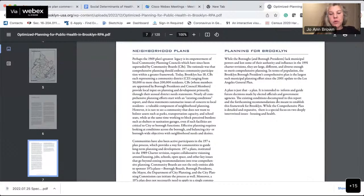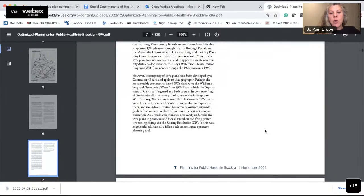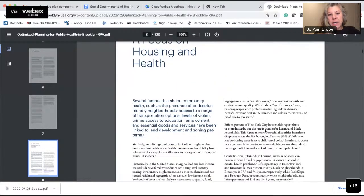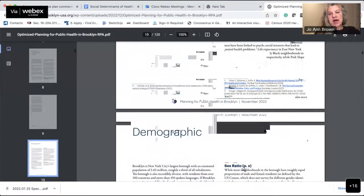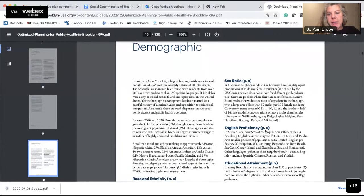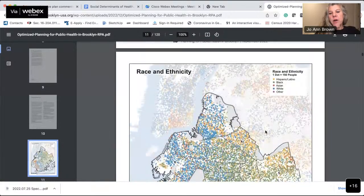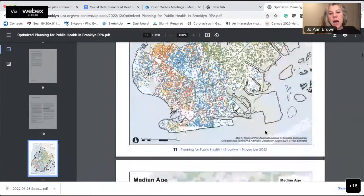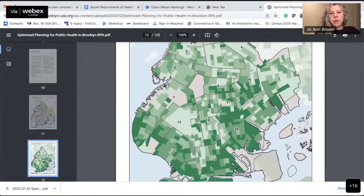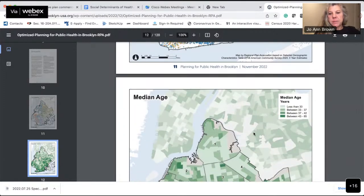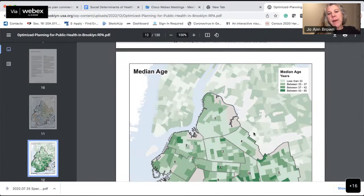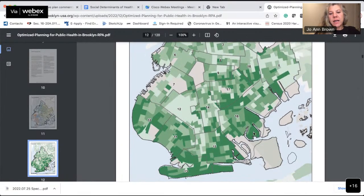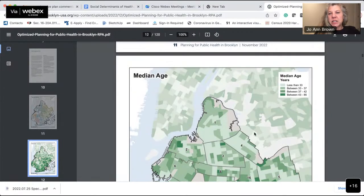Originally, as presented to us in September at a borough board meeting, this plan was about how the borough president can improve Brooklyn's public health through a comprehensive plan that aligns with land use. To determine where we exist, the report breaks out demographics, race and ethnicity, and median age across the borough. I'll land on CB14 so you can look at the relevant data.